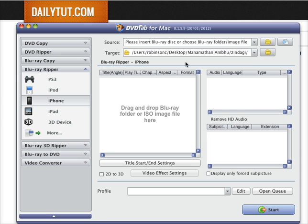Once you've loaded the video either through your Blu-ray drive by loading the Blu-ray disc, or you can select the file manually where it's located in your local hard drive on your Mac operating system, on your MacBook or iMac.